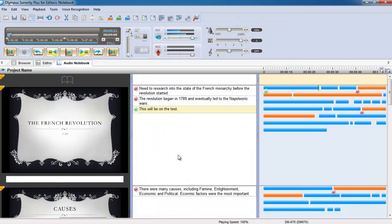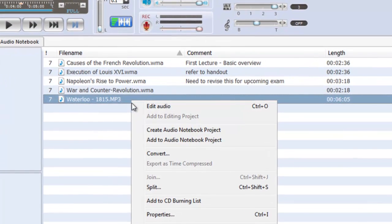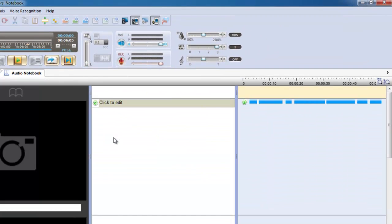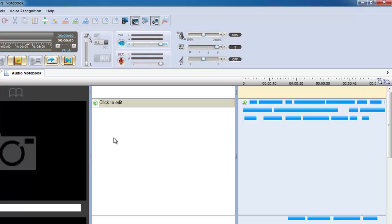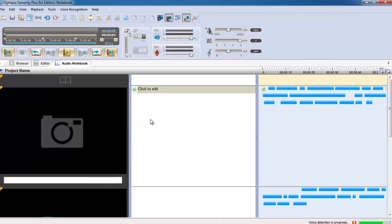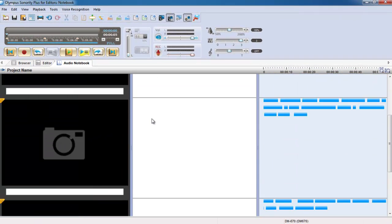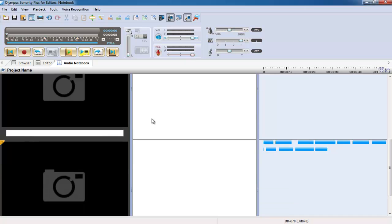Importing audio from your digital recorder is simple and audio is displayed visually as colored segments. Index marks are automatically recognized and audio is split into manageable sections.